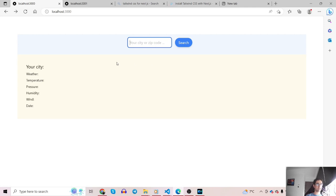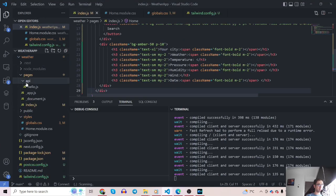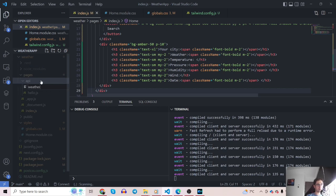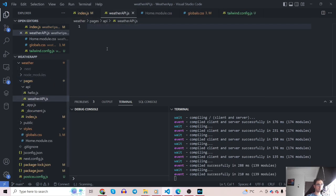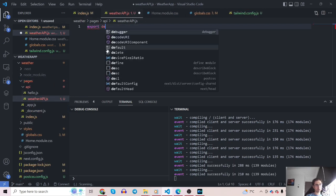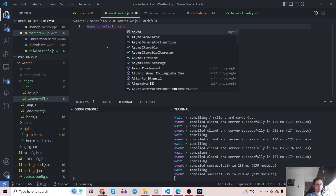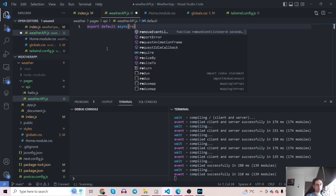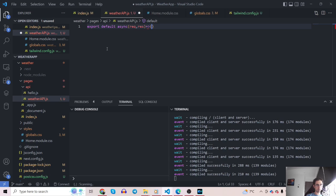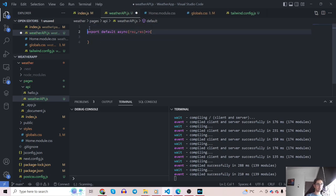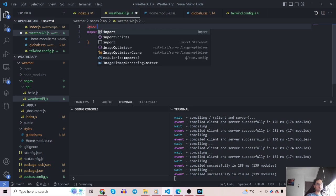Now it's a good time to create the API. The user types a city, clicks search, and an API call is made. Under the API folder I'll add a new endpoint called 'weatherapi.js'. I'll define it as: export default async function with request and response parameters. Since we're making a GET request I'll use Axios — 'import axios from axios'. If you haven't installed it yet, run 'npm install axios'.